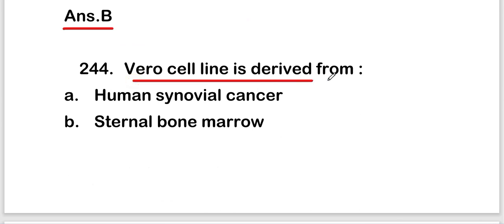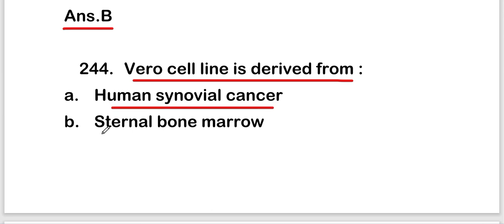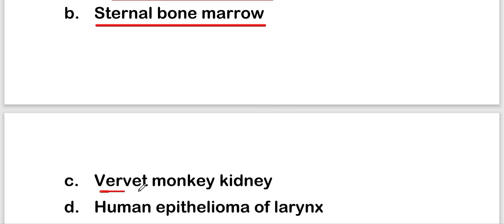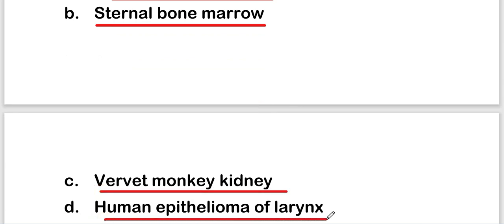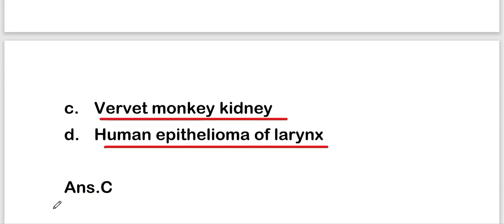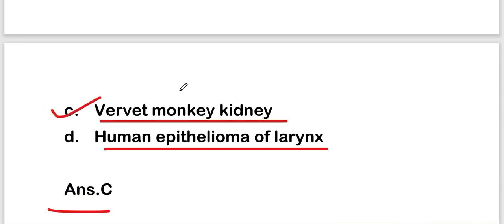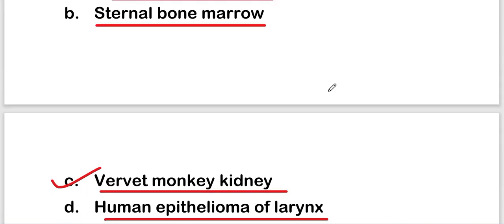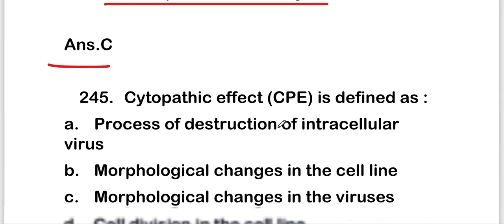The next question: the Vero cell line is derived from human synovial cancer, sternal bone marrow, vervet monkey kidney, or human epithelium of the larynx? The right answer is option C — vervet monkey kidney. The Vero cell line is derived from vervet monkey kidney.